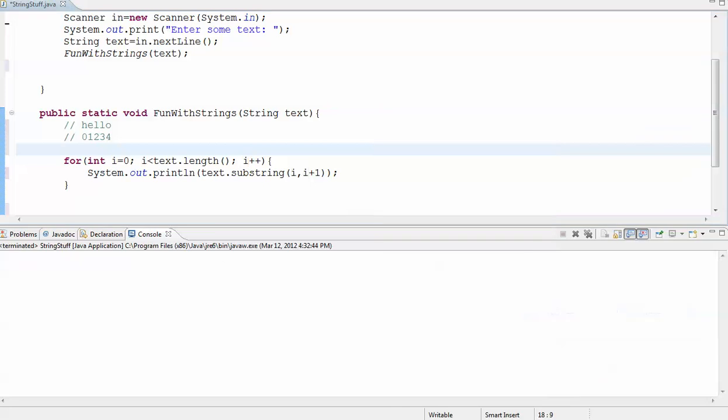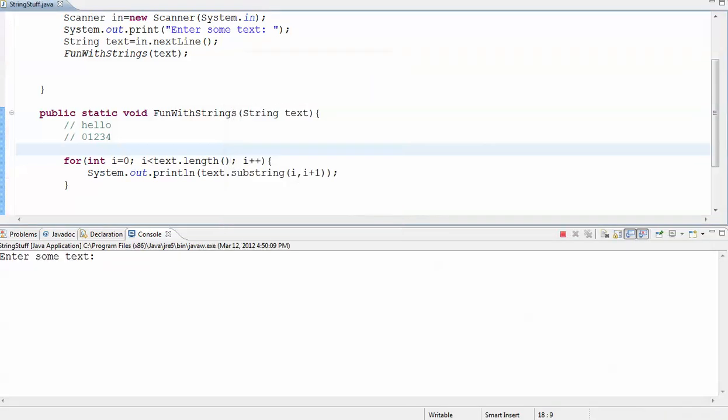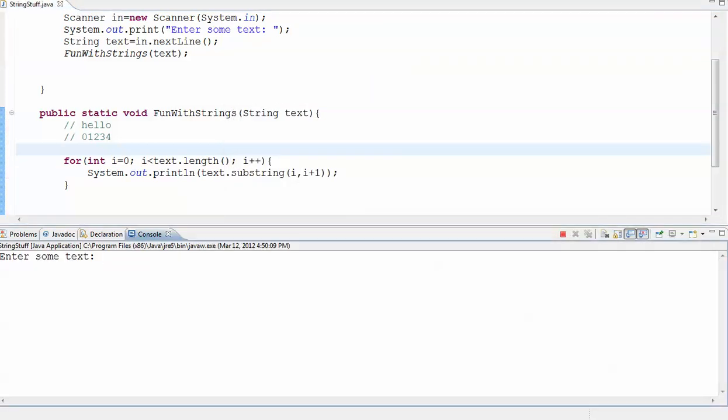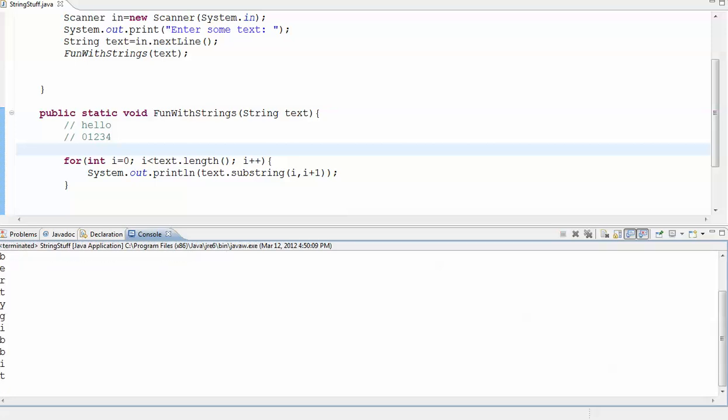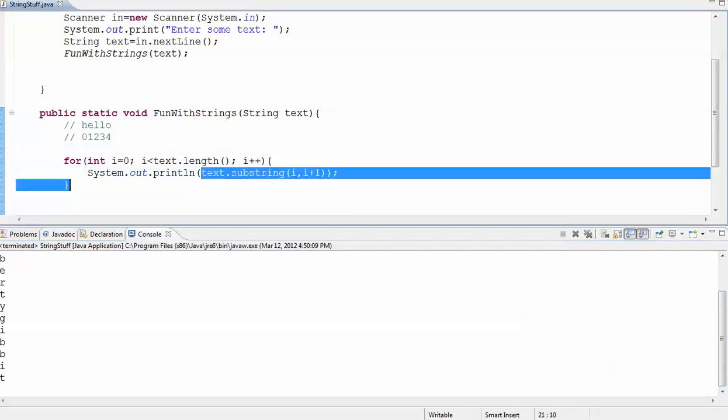Let's enter some text. Let's see. Flibbertigibbet. I don't know how you spell that, but let's see if it works. Okay, so if I look at my output here, I've got flibbertigibbet each letter on a new line. So that is how you iterate over a string from left to right and isolate one character from the string at a time.